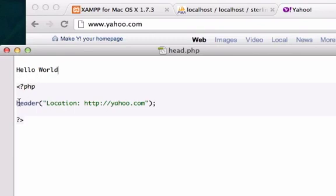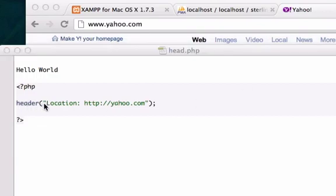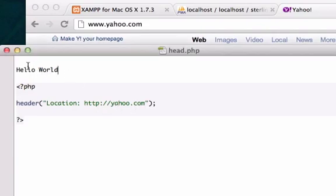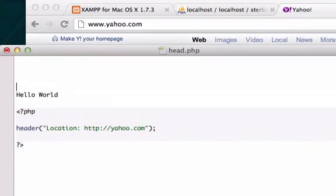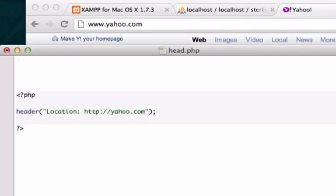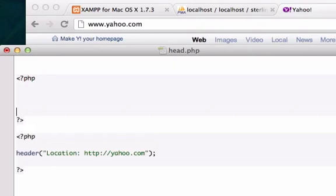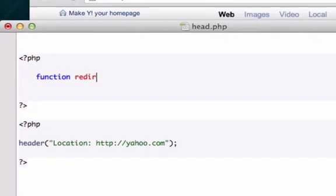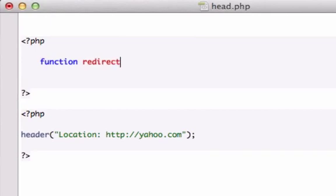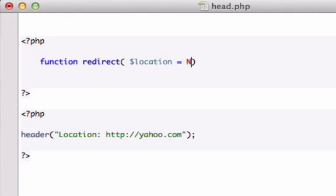But say that we had a function that us users created so say we were using this header way too much or we were redirecting way too much of this page and we were going to go ahead and create our own function. Well let's go ahead and do that now. Let's go ahead and I'll just get rid of this. And I'll give it another PHP tag and I'm just going to go ahead and create a function in here. You can call it anything you want but I'm going to call it redirect. And I'm going to create a variable called location and I'm going to set it to null.